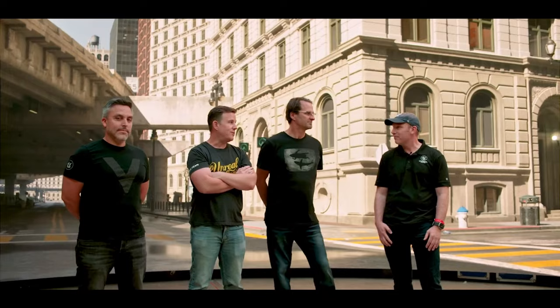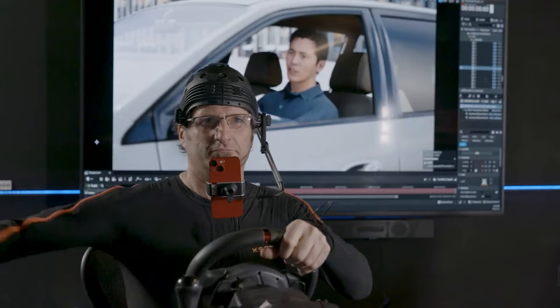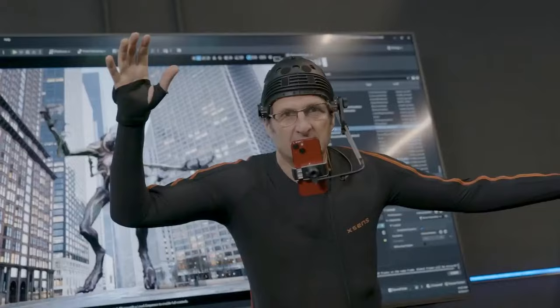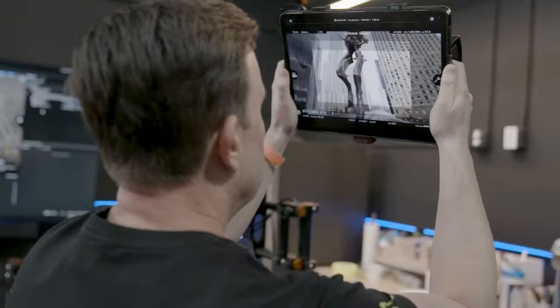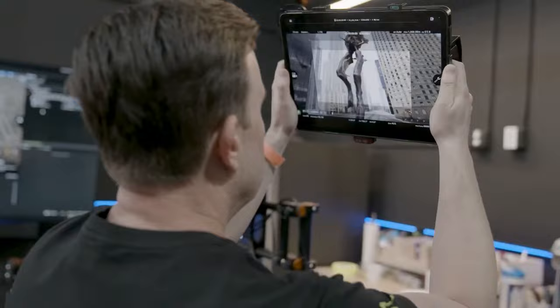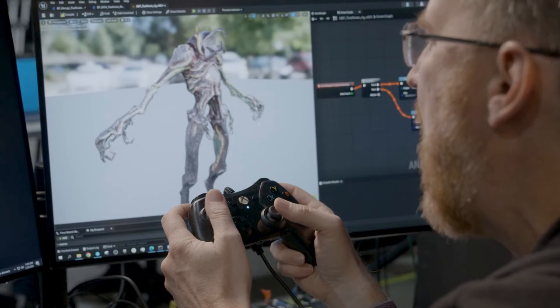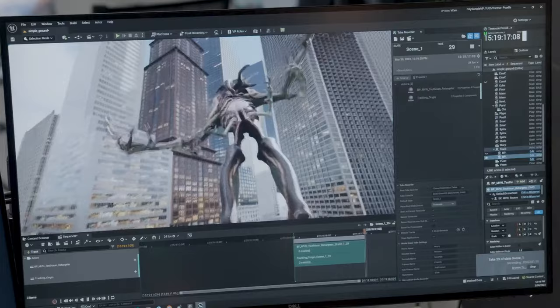The visualization guide is a series of posts on the Epic Developer Community, where we educate users on how to use virtual production techniques in Unreal Engine to explore ideas and see them come to life. Chapter one covers the foundational tools you need to get started. Chapter two, which was just released, talks about planning for your shoot as well as building stage tools with blueprints. Our mission is to share resources for setting up a small virtual production studio using body and facial motion capture as well as a virtual camera. Hopefully existing studios will gain insights from this as well.